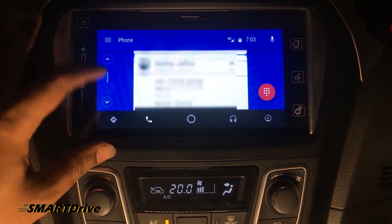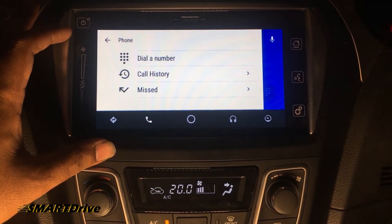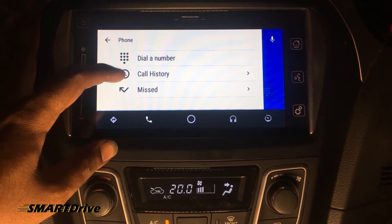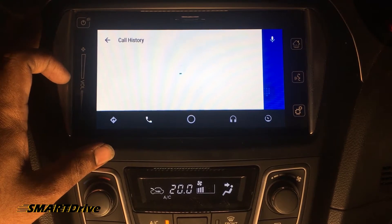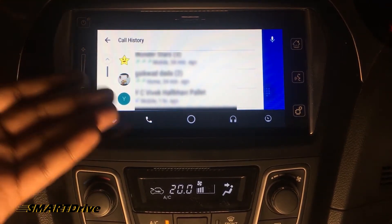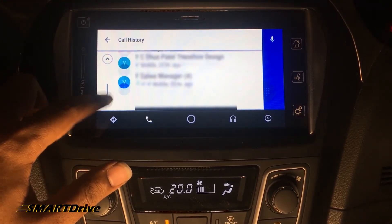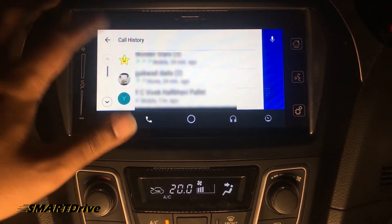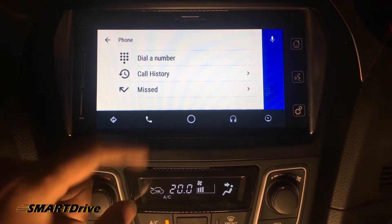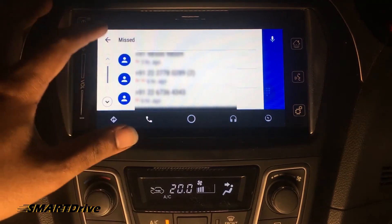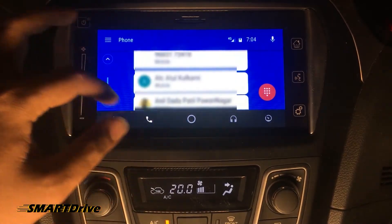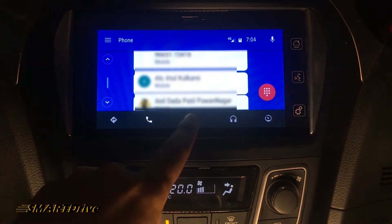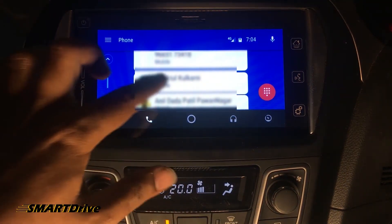Moving further, we have a menu here. We've already seen the dialer. We can also access call history, which is a very good function — it gives us a proper list of called numbers and missed call alerts, so we can directly call them back. This is a very nice feature for calling.